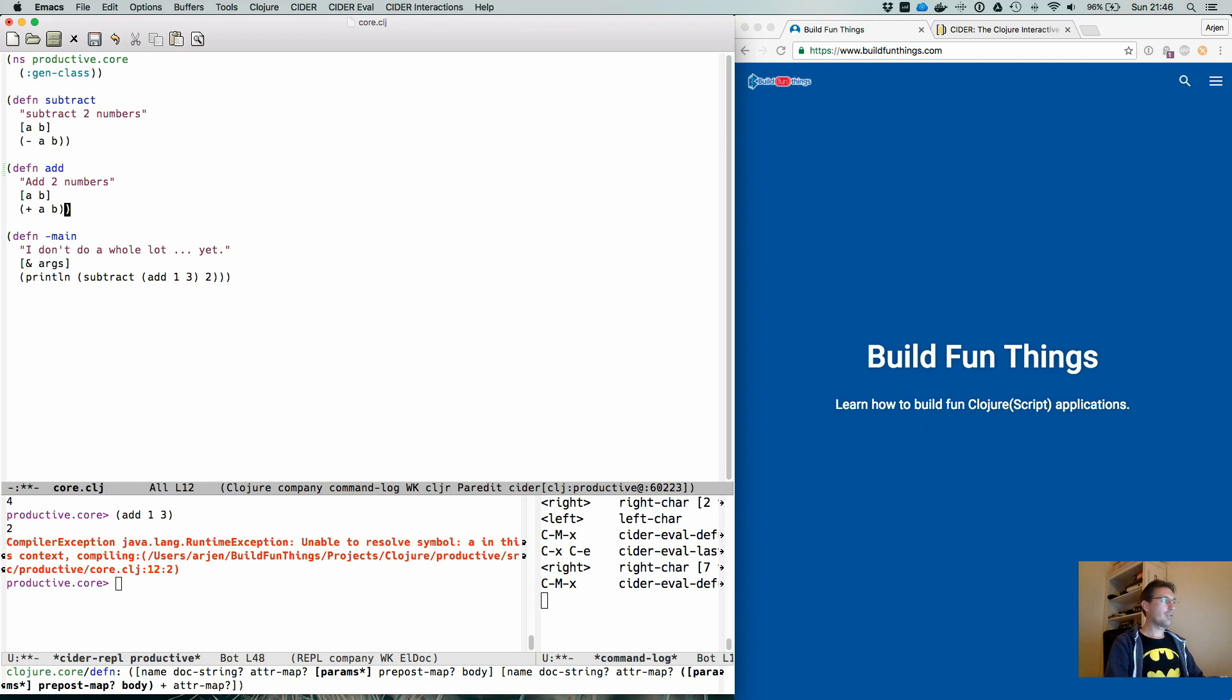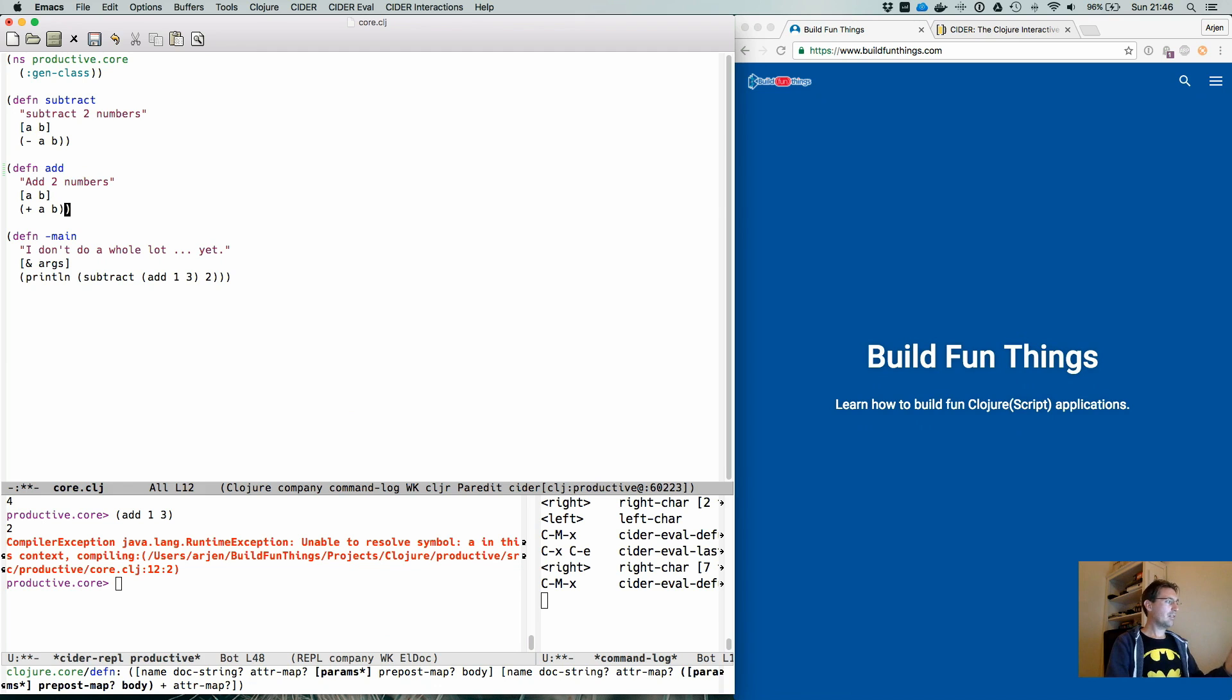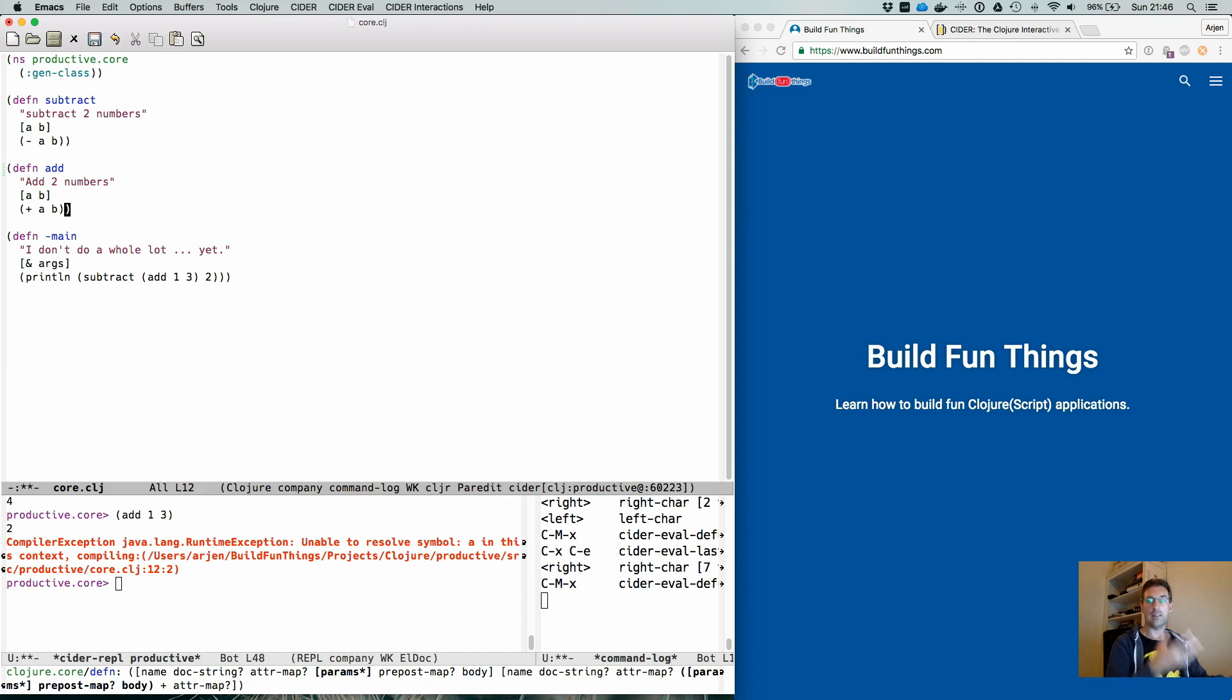Beautiful, of course, makes life very easy. Whenever you evaluate the code, especially the top level expressions, it becomes active in your current running application.